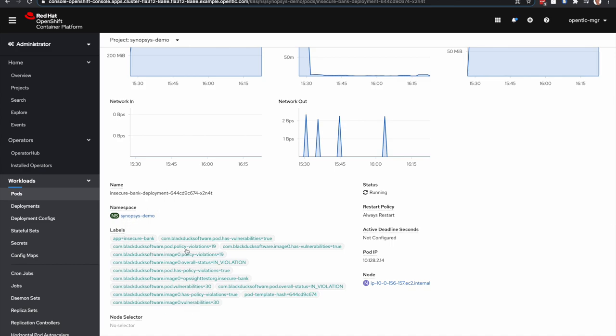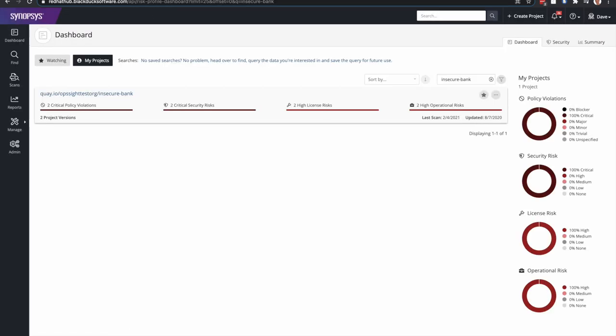You can see policy violations. You can also see pod vulnerabilities. There's 30 vulnerabilities. And so if we jump over to Synopsys BlackDuck,